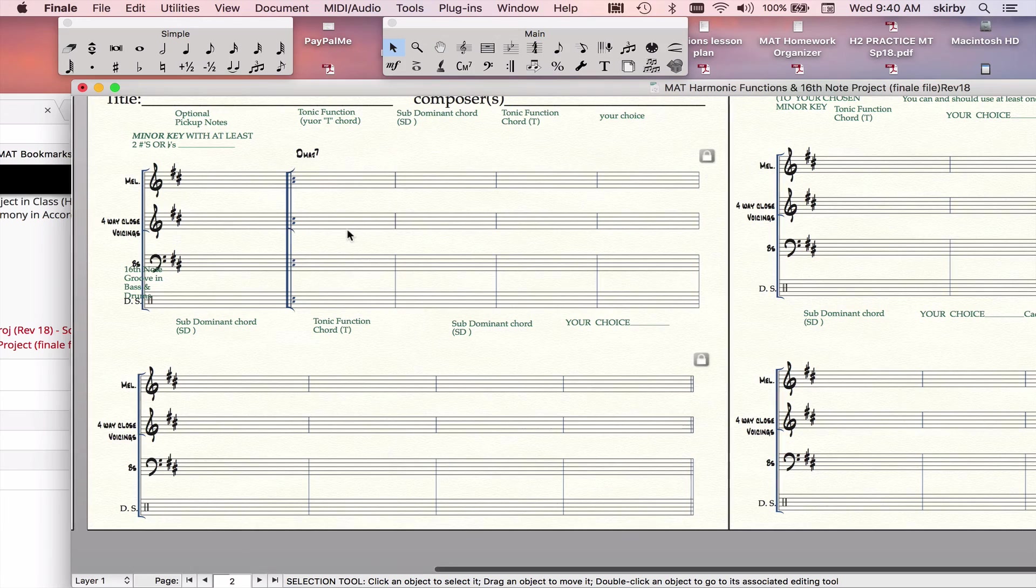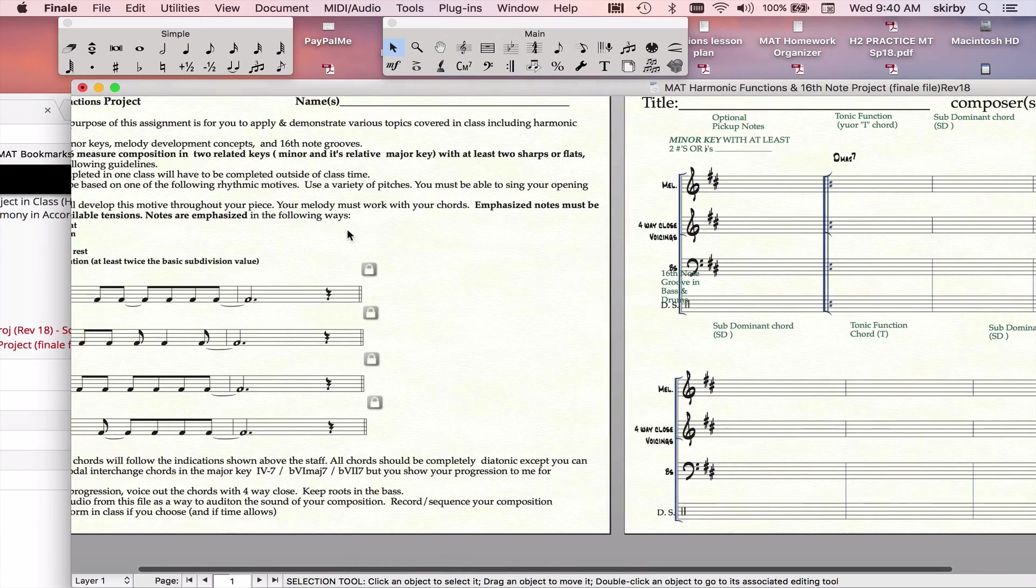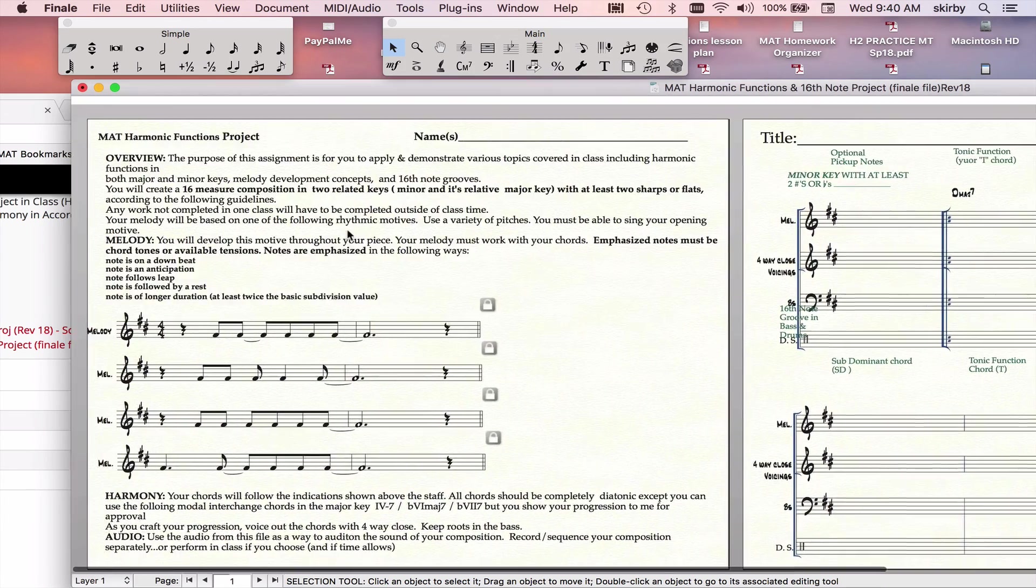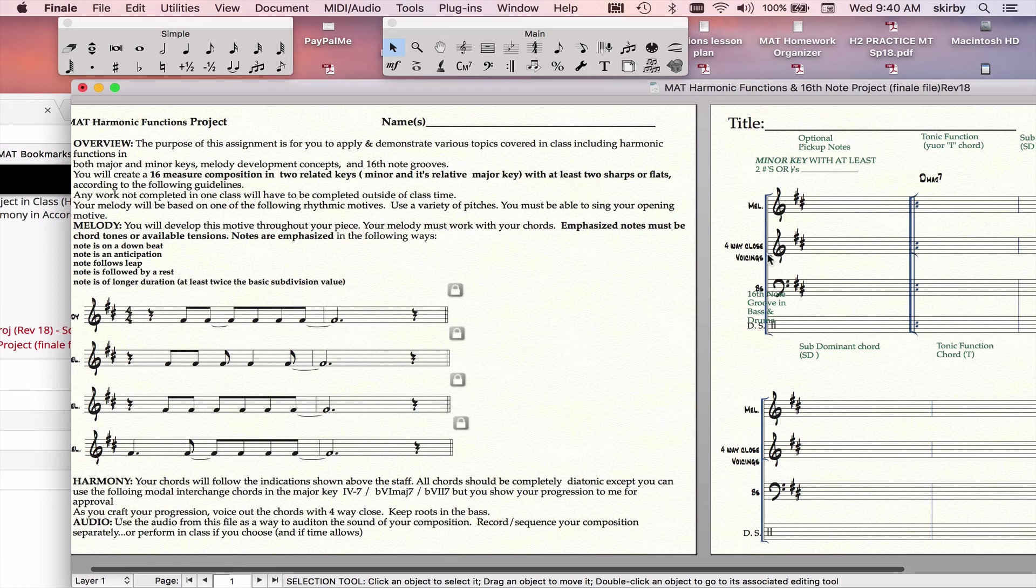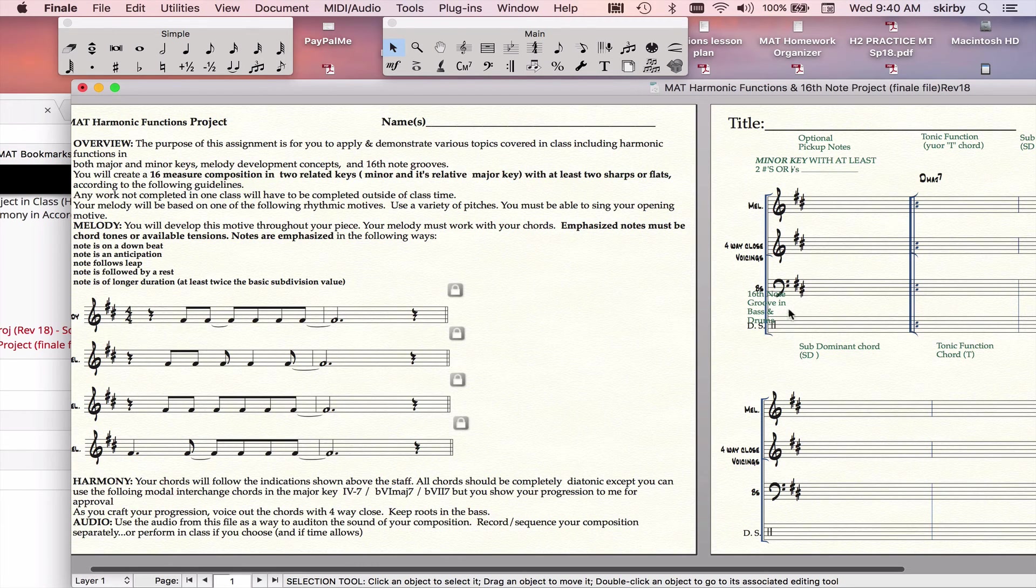Hi, this is a very quick video about this project. We have a melody element, we have a harmony element, and we have a groove element.